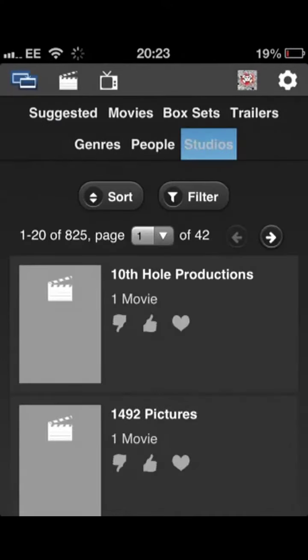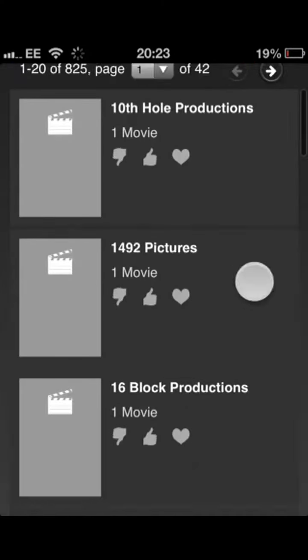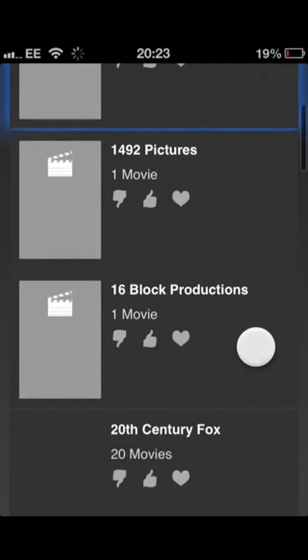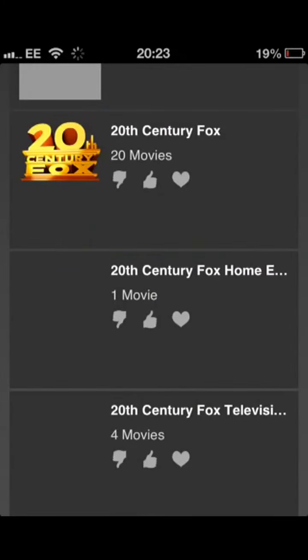So I could do it by studios as well if I wanted to. It just lists all the different studios, all years, whatever search you want to do on it.